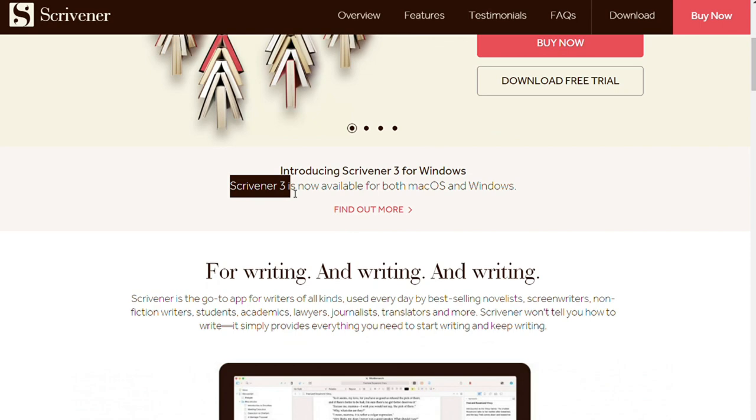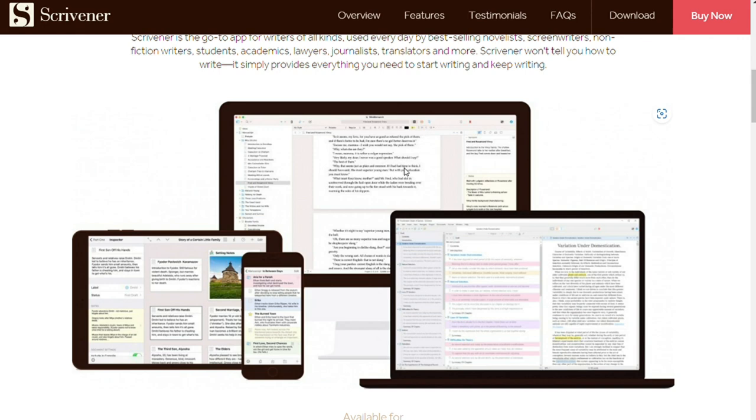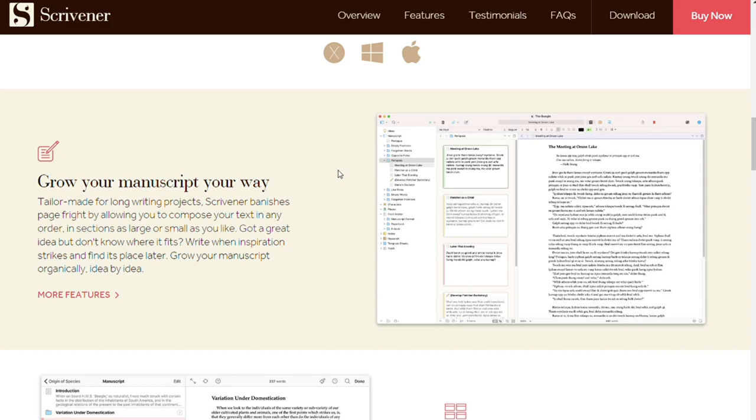It comes with quite the learning curve and is really overpowered for those who don't squeeze in depth plots. Plus its formatting capabilities leave something to be desired. Fortunately, it's not your only option.